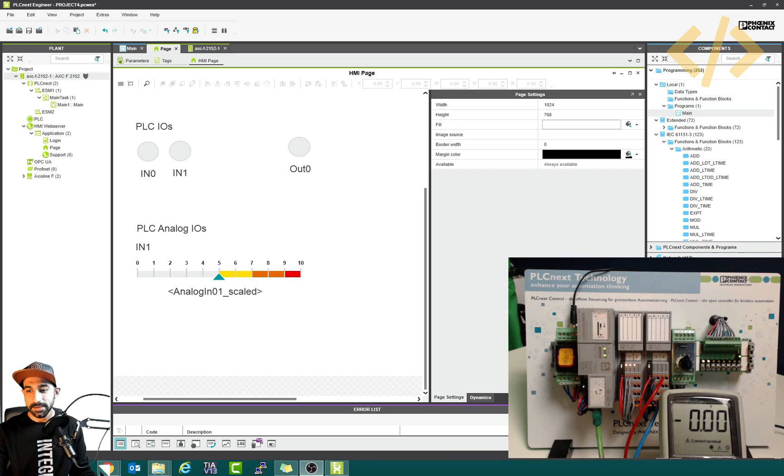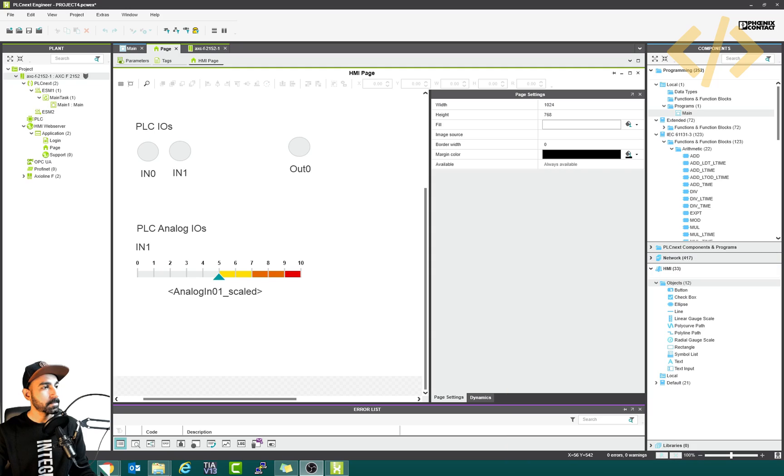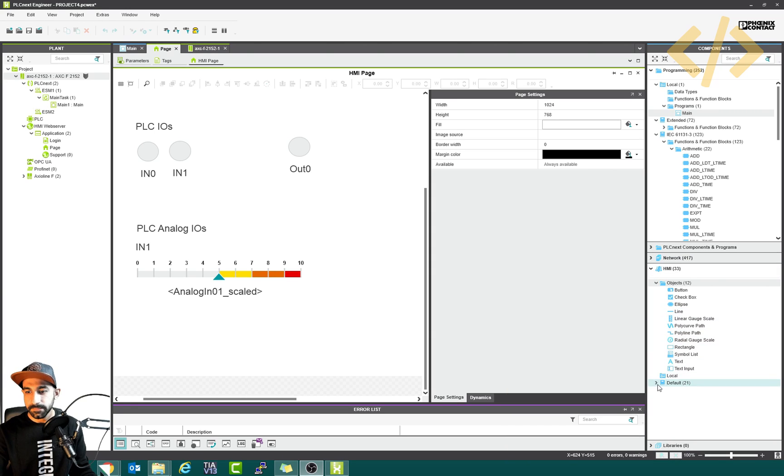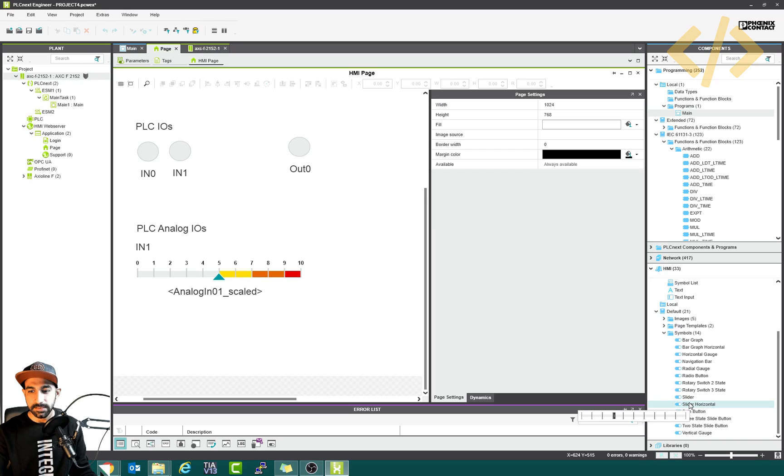So how we can do that if you see in this HMI object, wait a second. I will remove this video. In the HMI objects in the default and symbols, you will see a slider. So I will take a slider horizontal and drag it here.